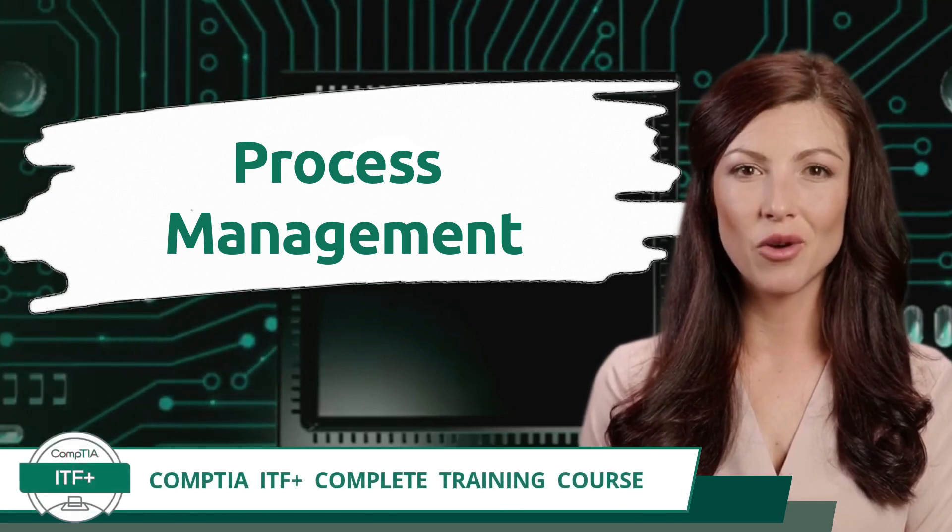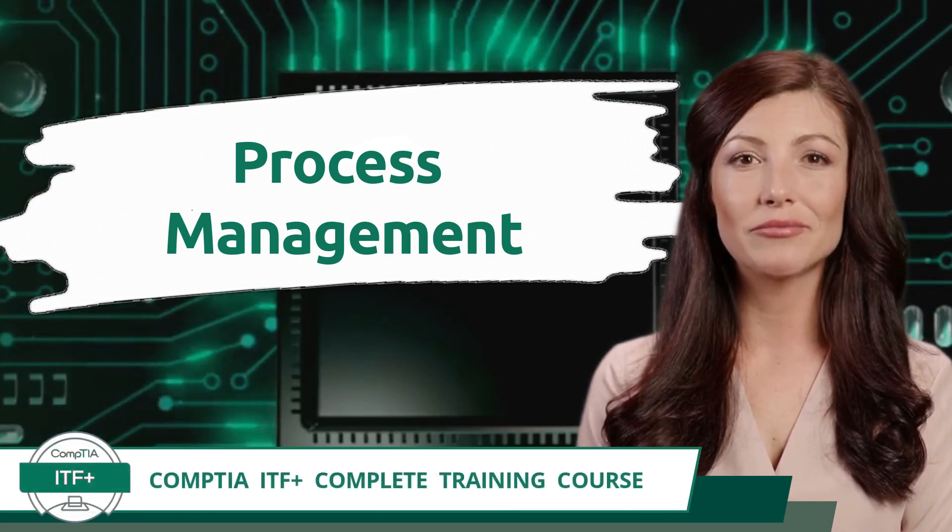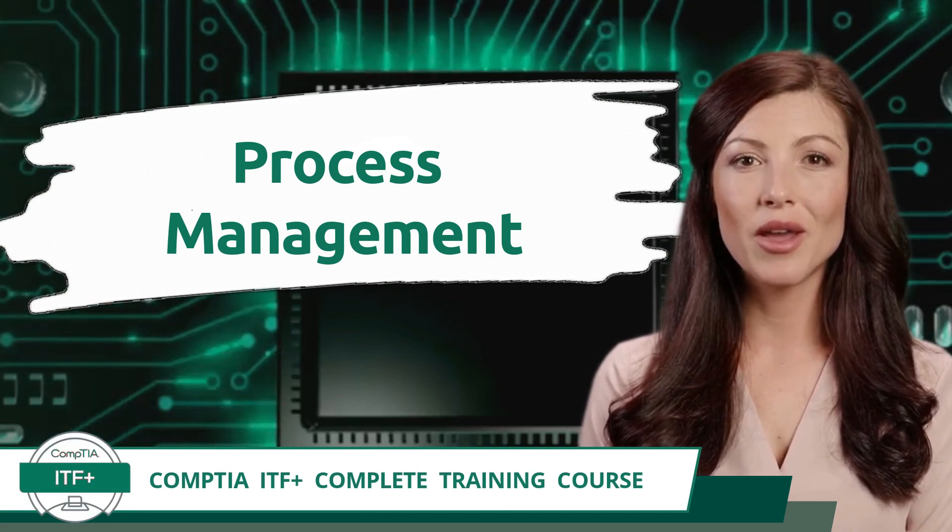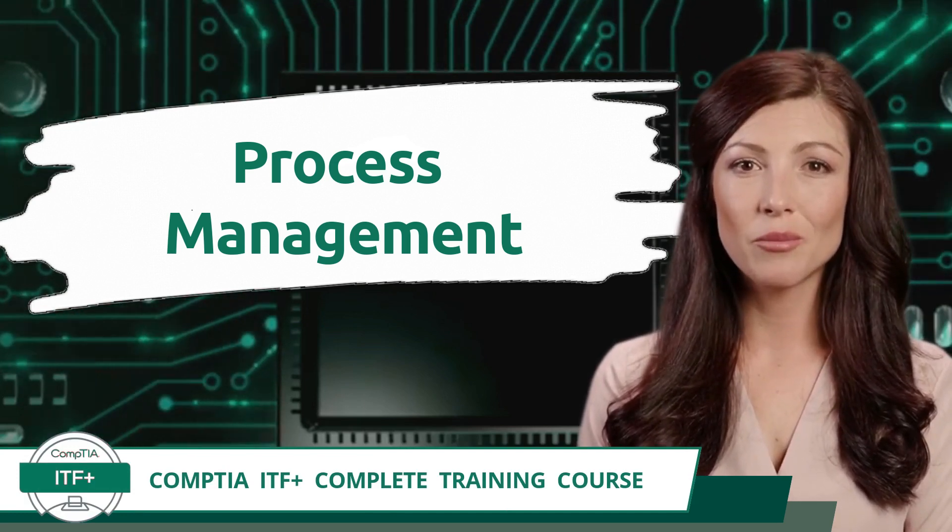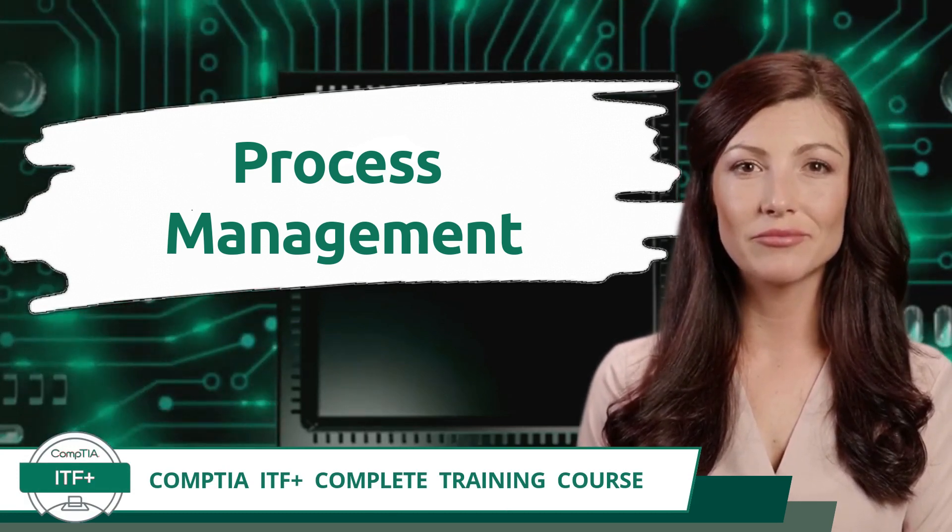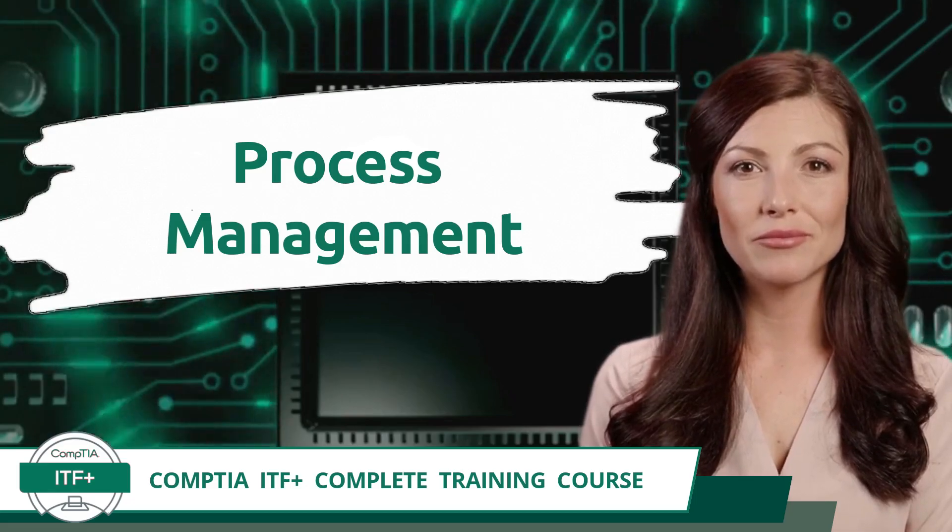CompTIA ITF Plus Complete Training Course. Exam Objective 3.1, Explain the Purpose of Operating Systems. Process Management.